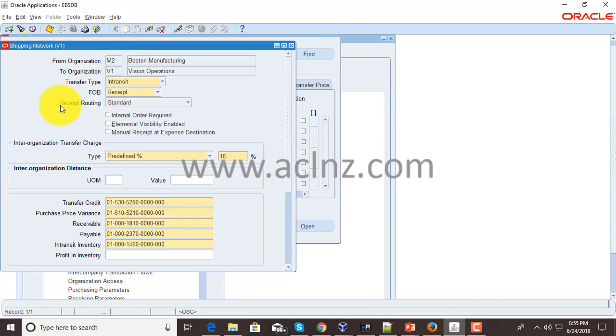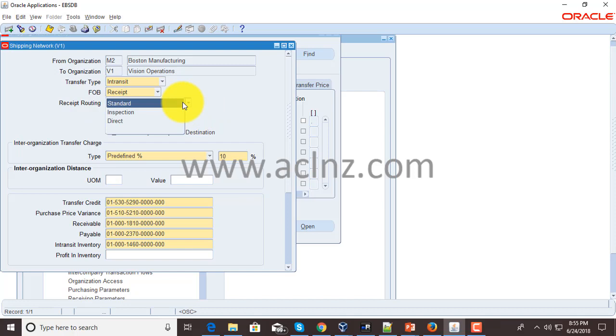You have something called receipt routing, which is a standard receiving feature wherein you have three kinds of receipt routing: standard, inspection, and direct. The direct one means the receipts are not inspected; as soon as the shipment comes into the warehouse, it directly goes into the stock locations.